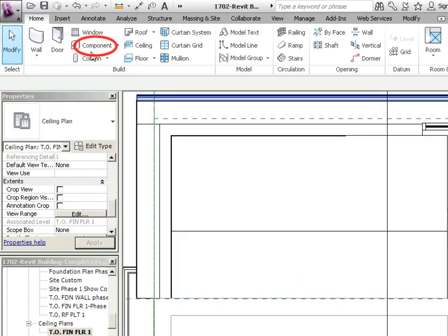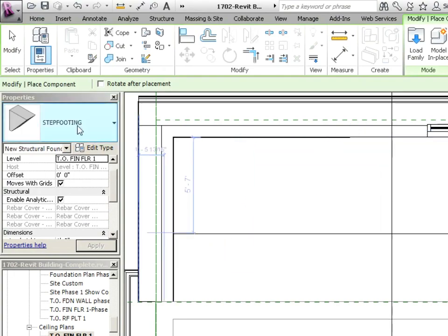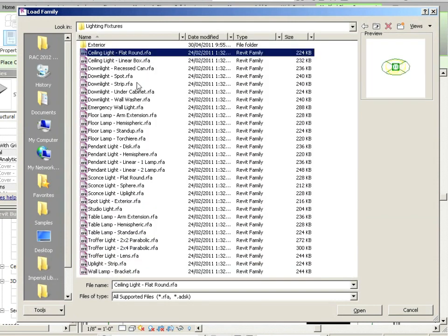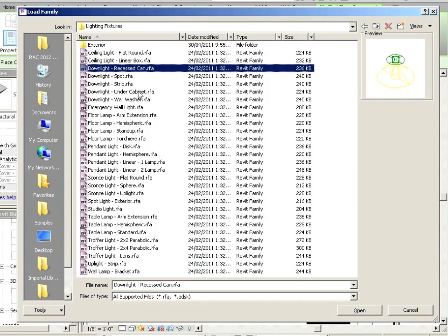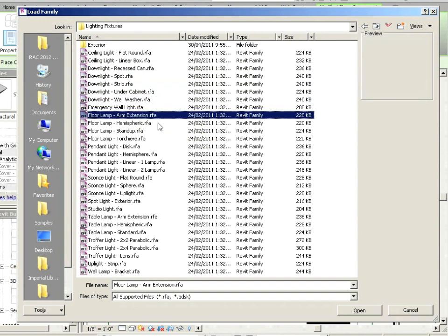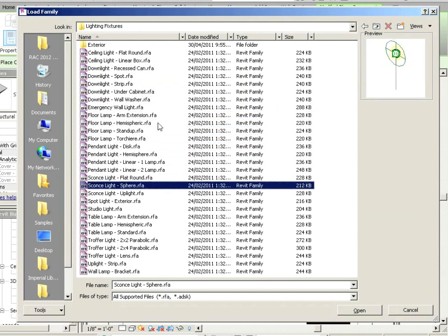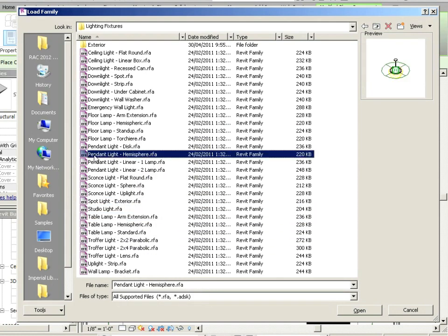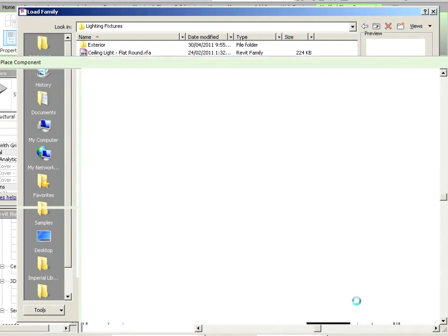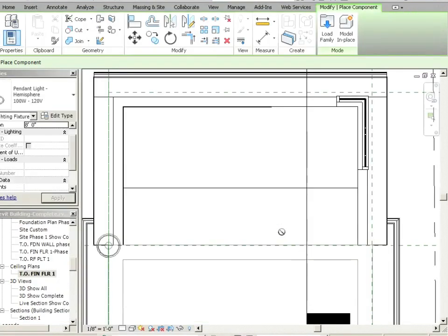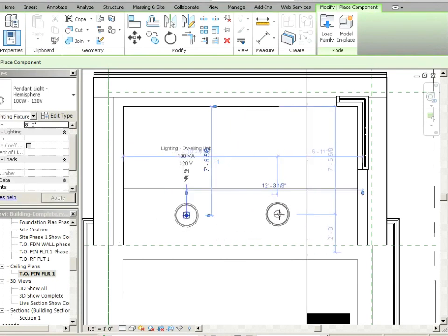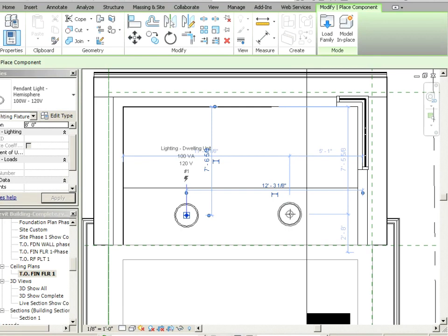Alright, adding components. Click on component — not the step footing. Let's click on load family and we'll go into our lighting fixtures. We can just click and see what we want to use — there are different ones to choose from. There's a pendant light hemisphere; let's just go with that one for now. Say open. This could just as easily be a fan with lights on it or something like that, and maybe we do change that up before we're done.